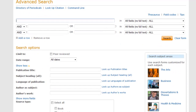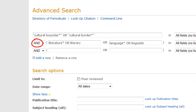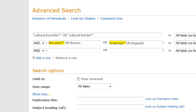Once in the database, type in your search terms and use Boolean operators to connect them. Using AND will search for results with both terms. Using OR will search for results with one or both of the terms. Note that we are using quotation marks for phrase searching. Note also that we are using truncation — the asterisk allows you to search for all possible endings of a word. For example, using truncation in the first field will retrieve cultural boundary as well as cultural boundaries.